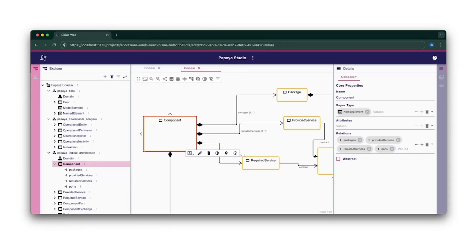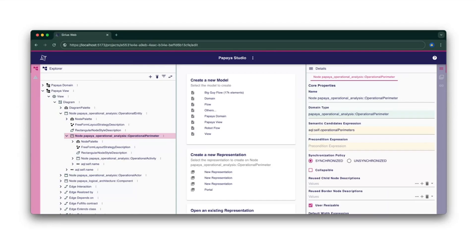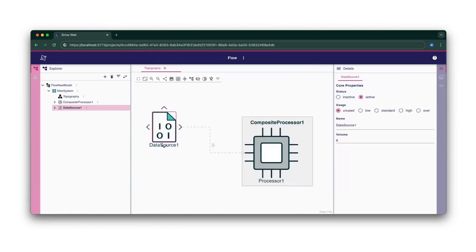Here's a small screenshot showing how you can define the concepts you want to manipulate directly in your web browser, then define how to view them and interact with them. We'll see that in detail in a couple of minutes. Finally, you can give a link to your end users to let them start playing with your diagrams.